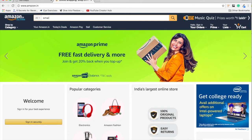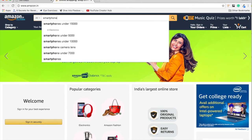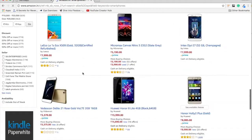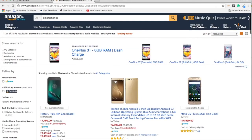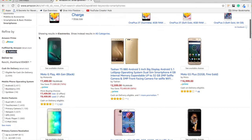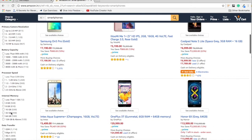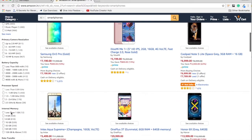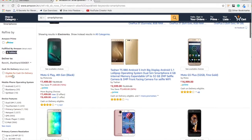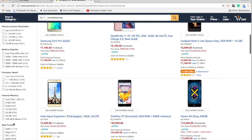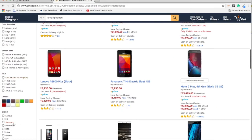When you search smartphones on Amazon, on the left hand side of the page you can see about 3500 results. On the left hand side you can see a series of category checkboxes. These are called search facets. They are used to distill the search results.